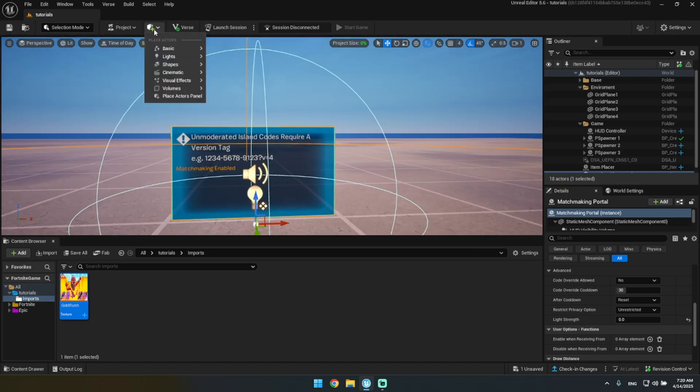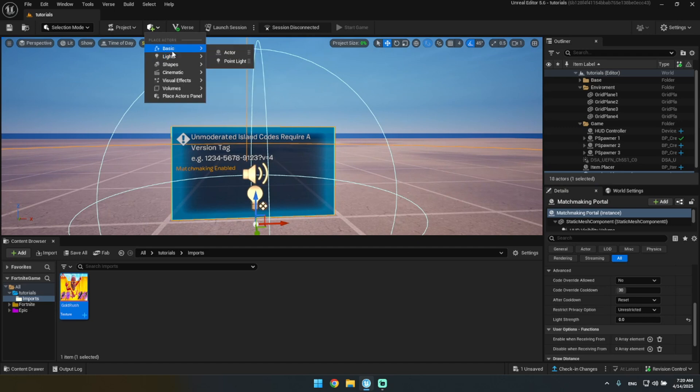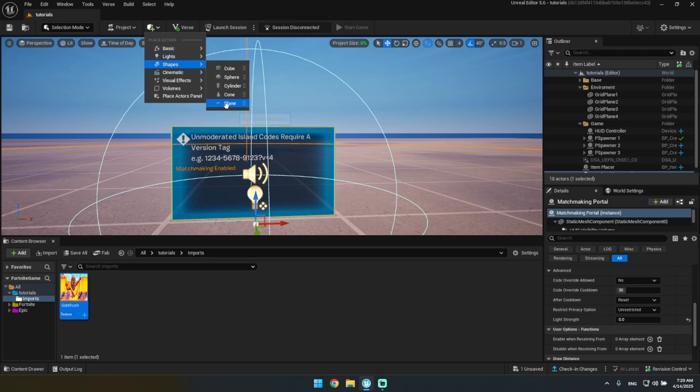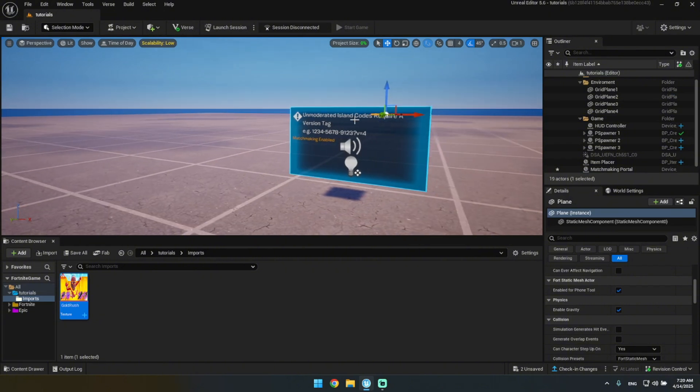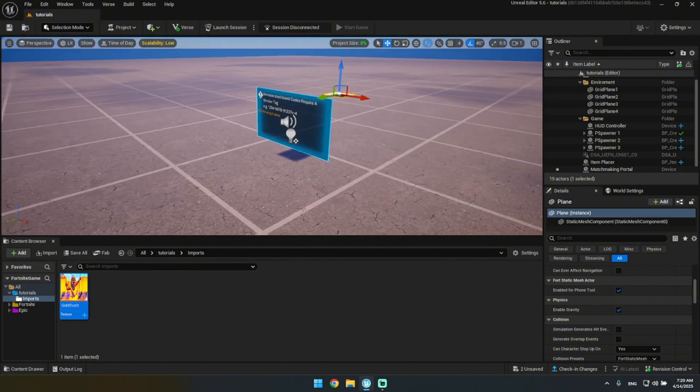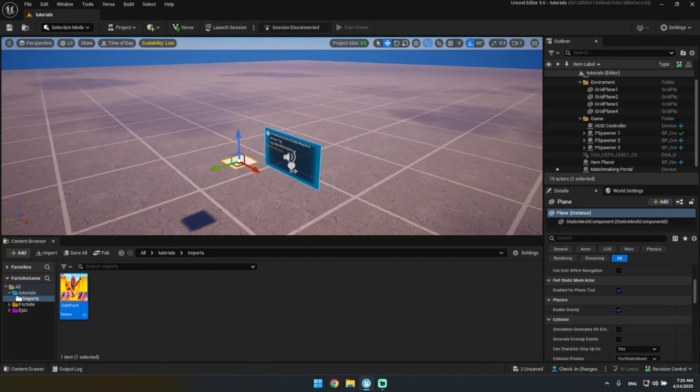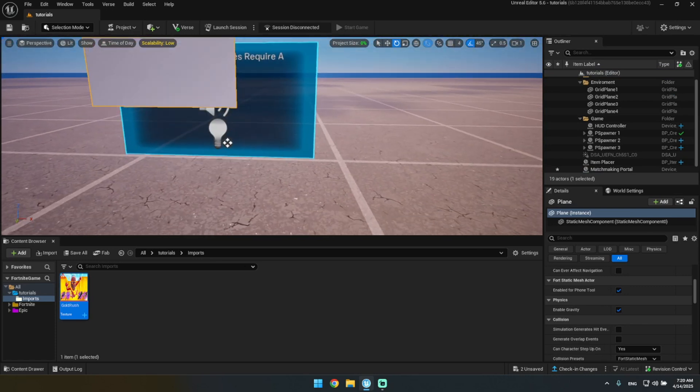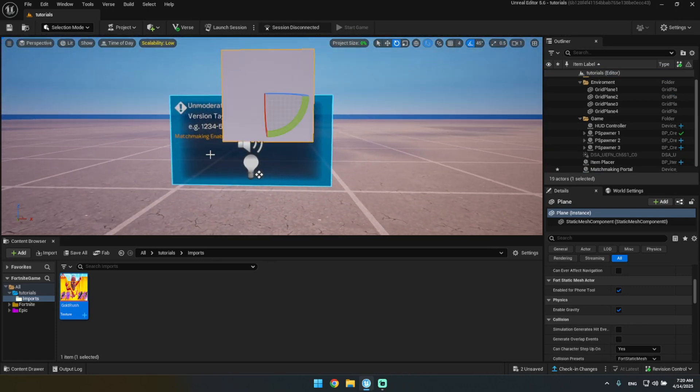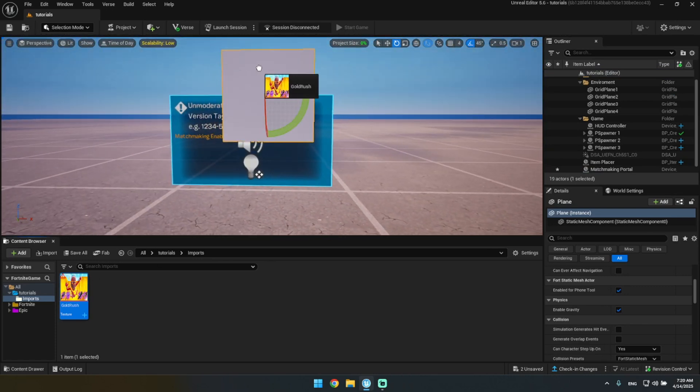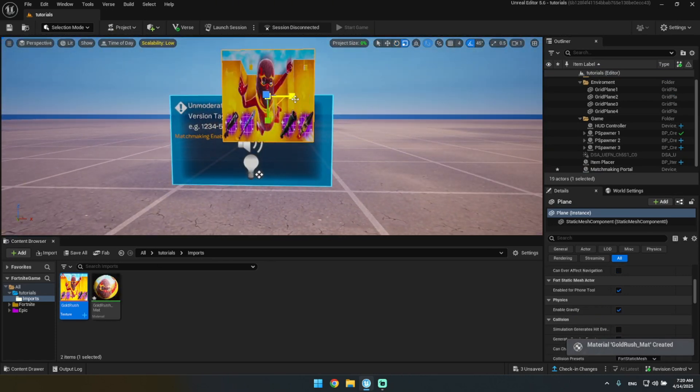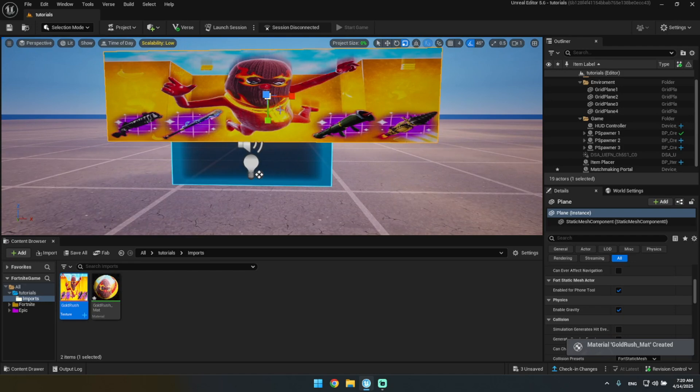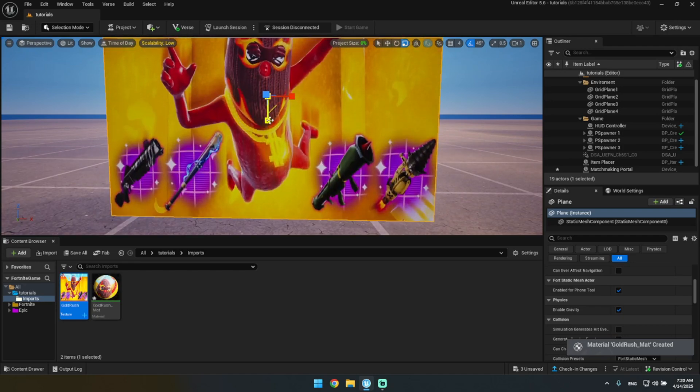What is important is going up here, clicking this icon, then going to Shapes and then Plane. You want to get a plane in your scene. And then you just want to flip it around like this. Now you want to just drag this in, and then you can see your thumbnail is now visible.